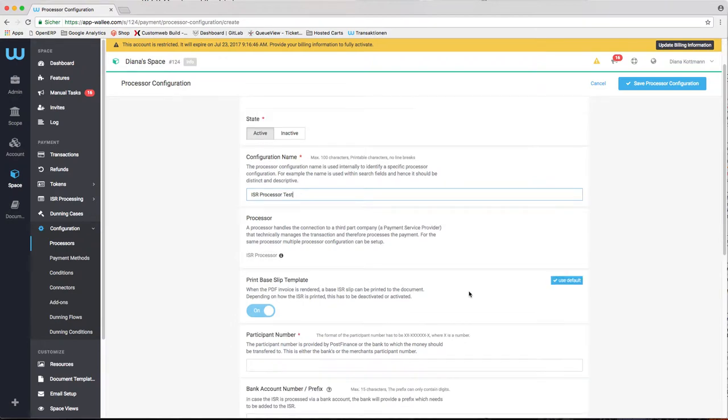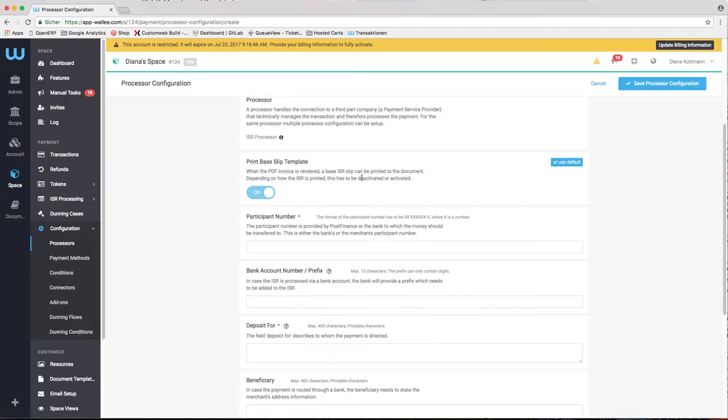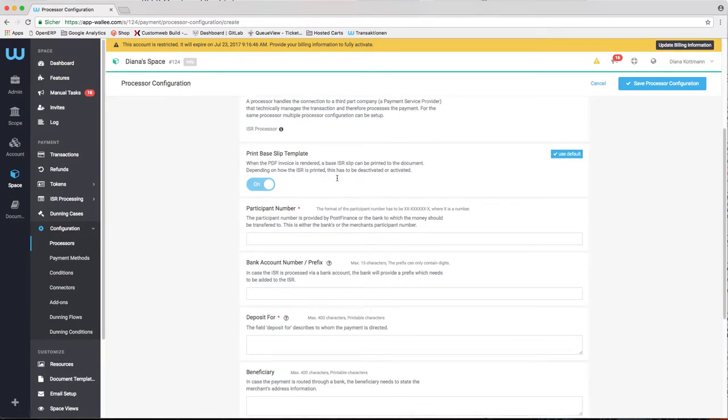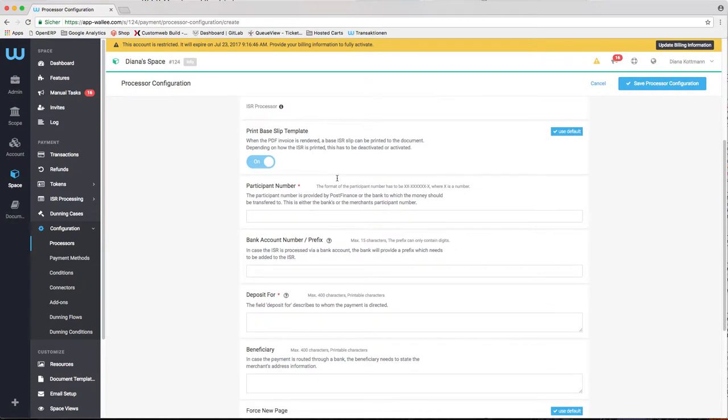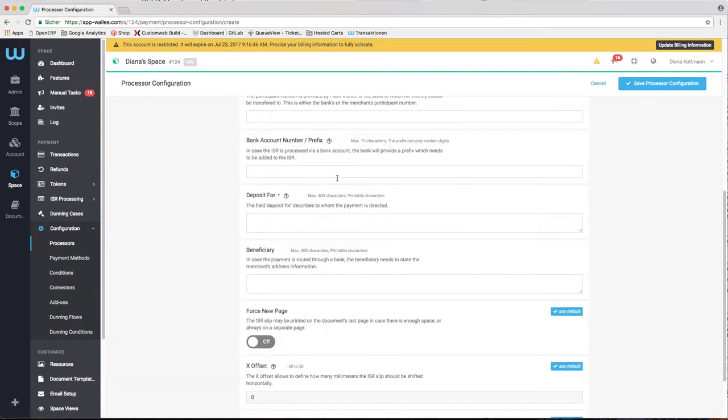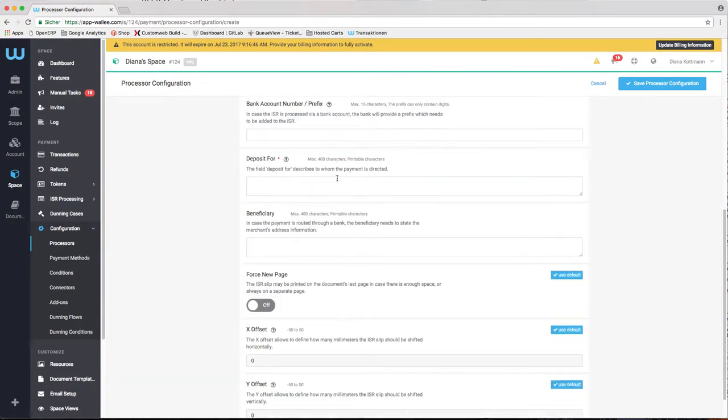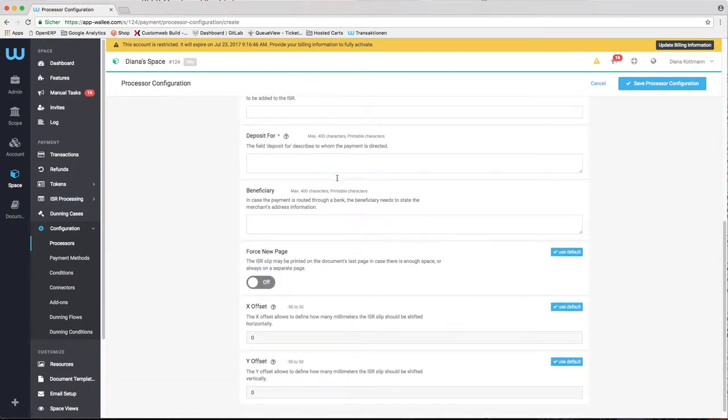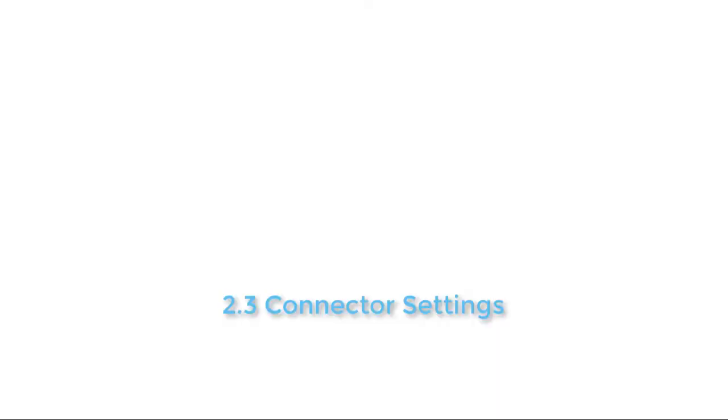These are the most important ones. When you are printing the payment slips and send them to your customers, you need to make sure that the OCR information on the slip is within the acceptance range. If it's not, you might be charged with additional costs when your customer has paid at the counter. Once the processor has been created, you can continue with the configuration of the connector.